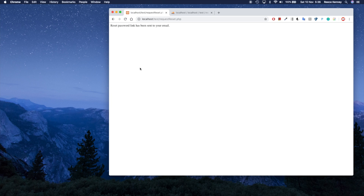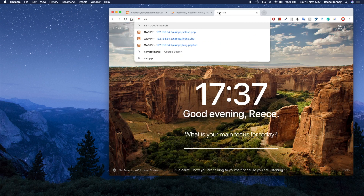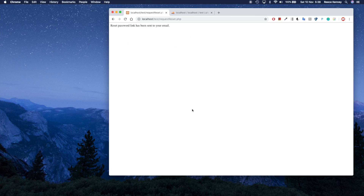That's a quick demo of how it's going to work, so let's get started. I'm going to assume you already have a local server installed — I'm using XAMPP. If you don't have a local server installed, just type XAMPP into Google and you'll find the download link. The first thing I'm going to do is create the site we're going to use in this tutorial.